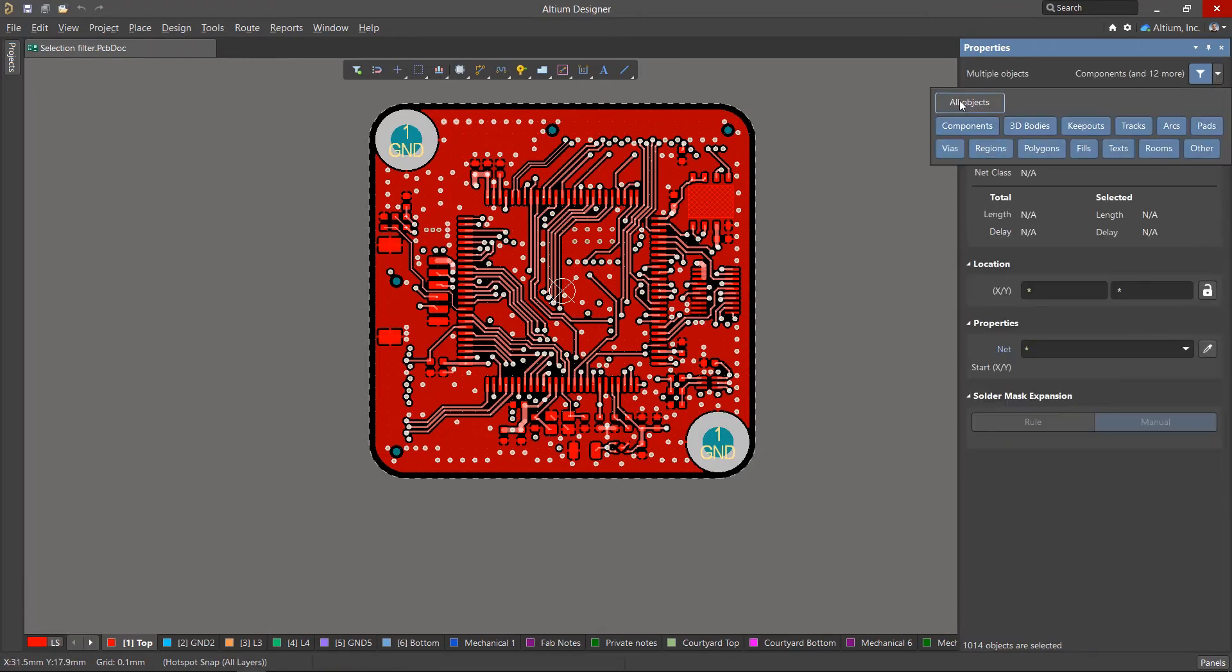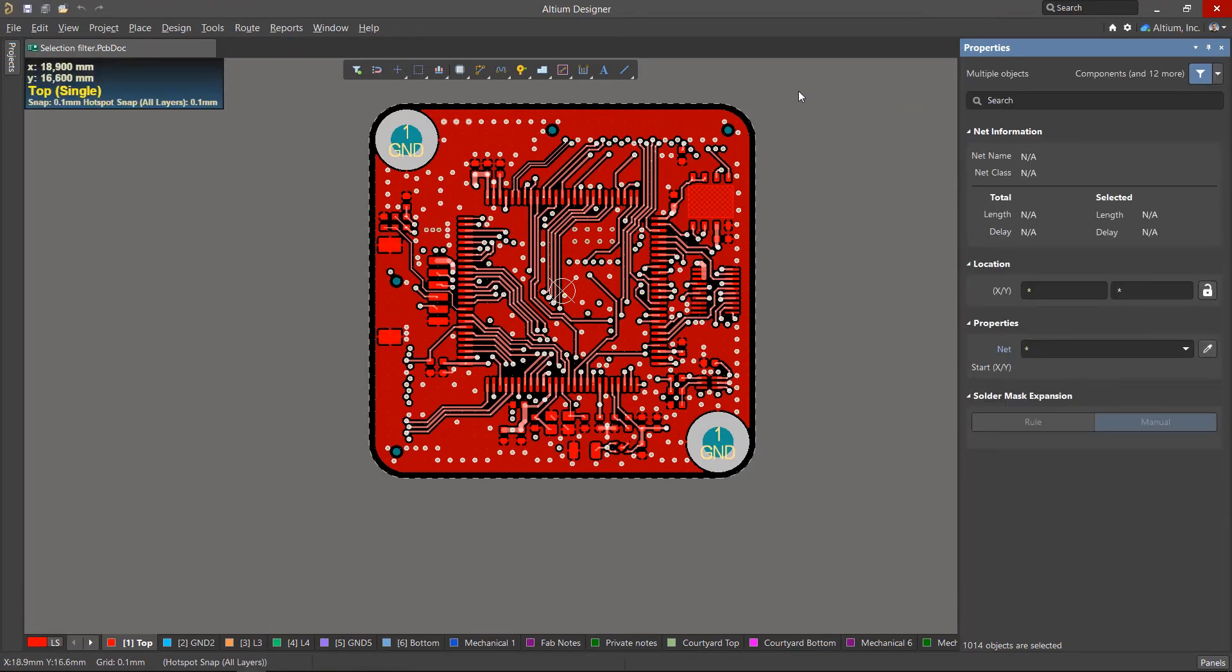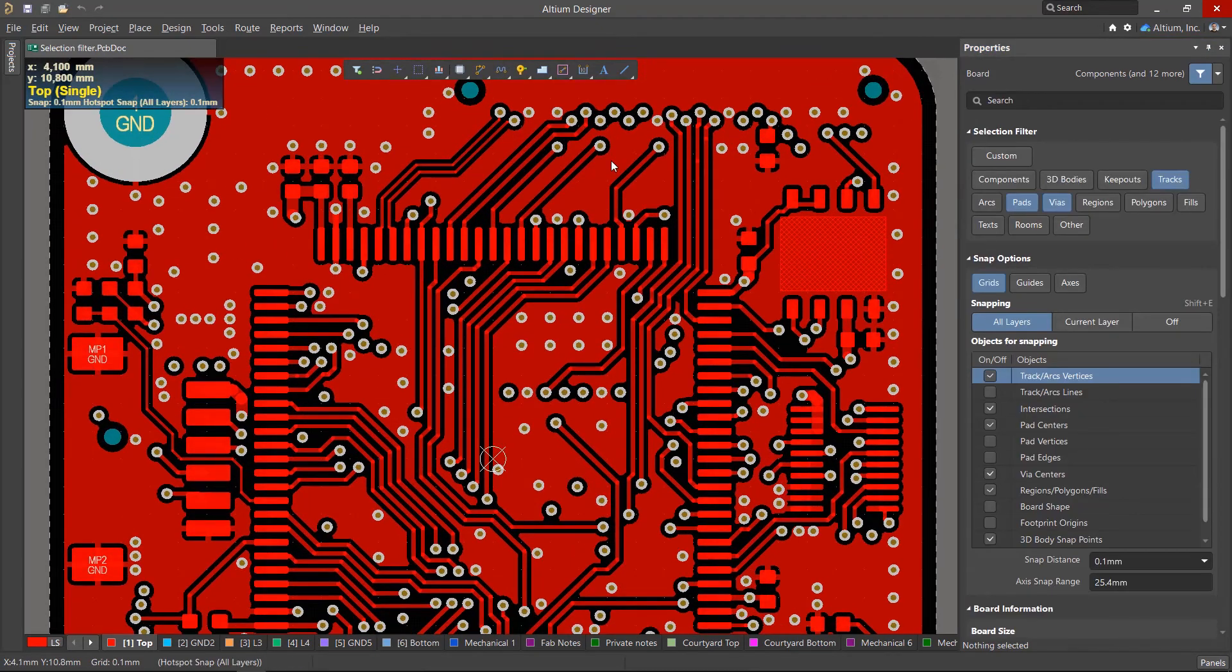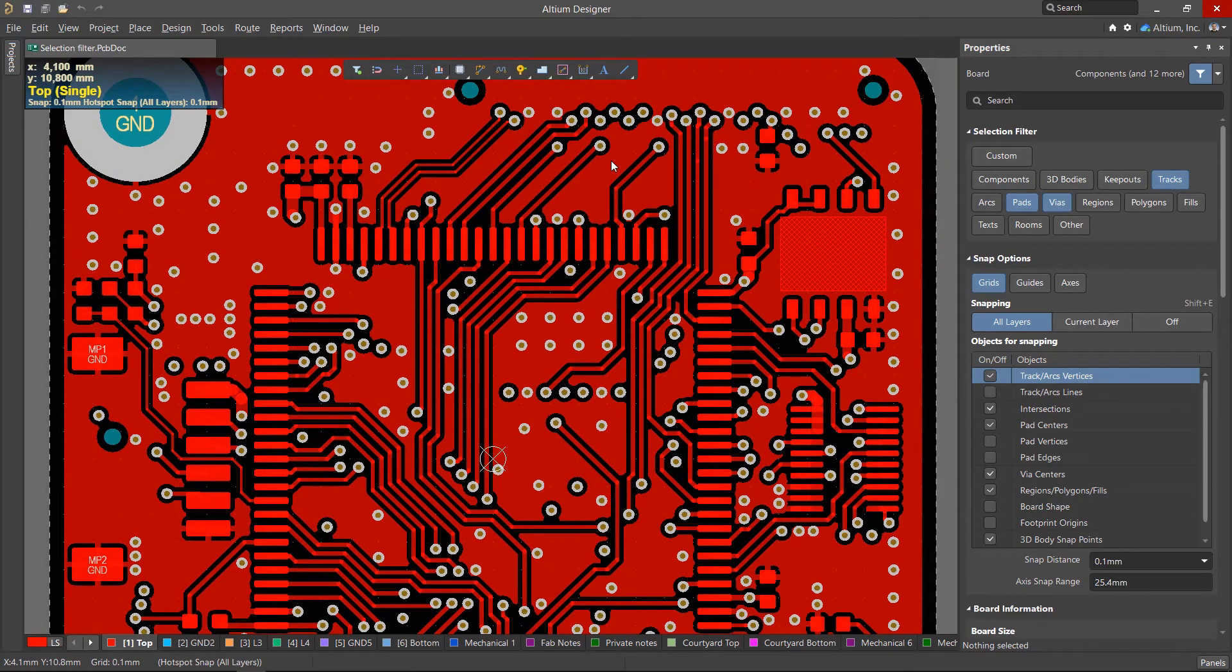Remember to return the post-selection filter to its original state. So that was a little bit about the selection filter and how it can help during the layout process. Thanks for watching.